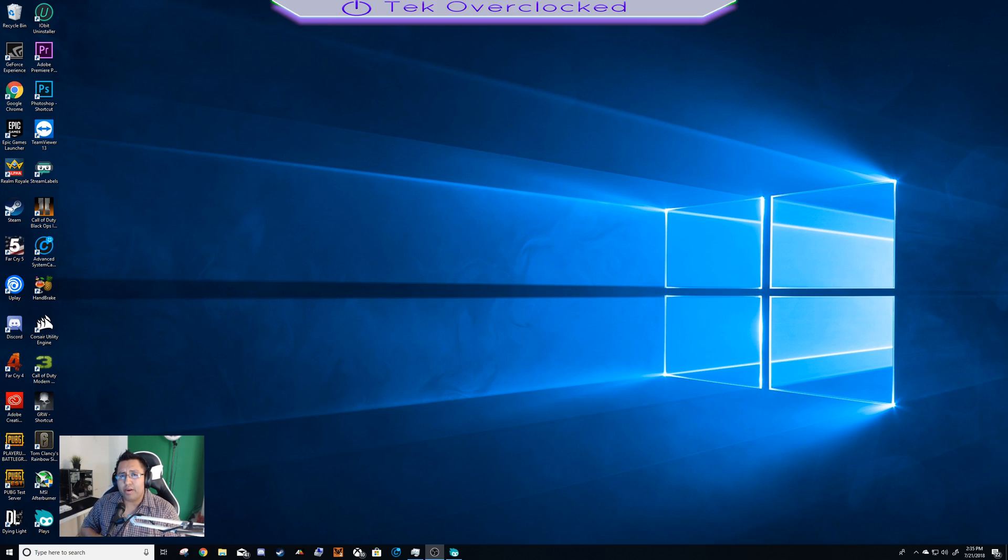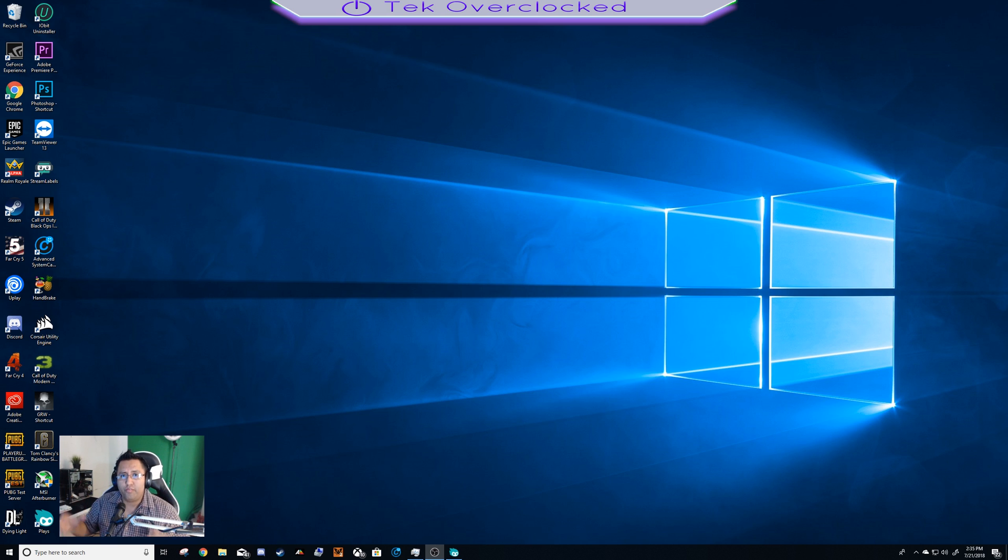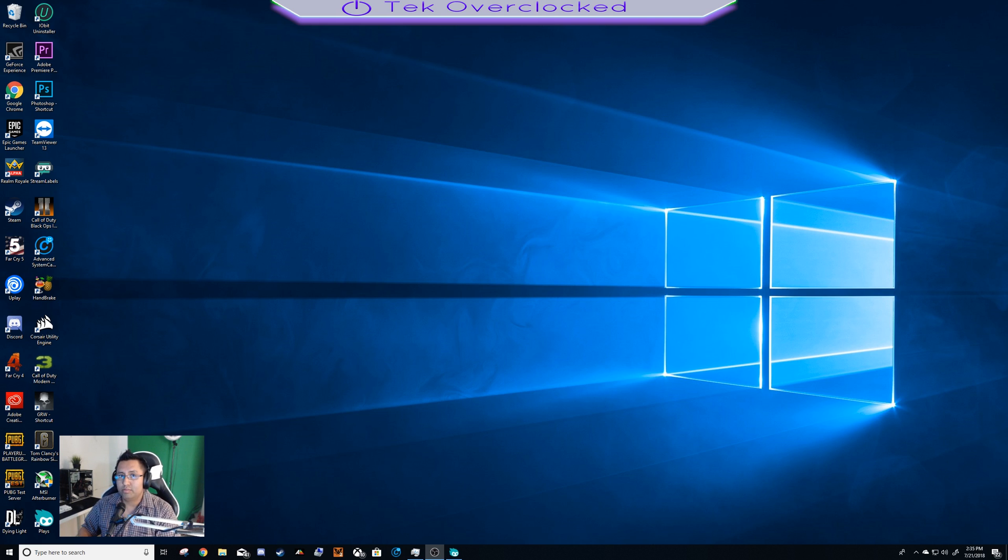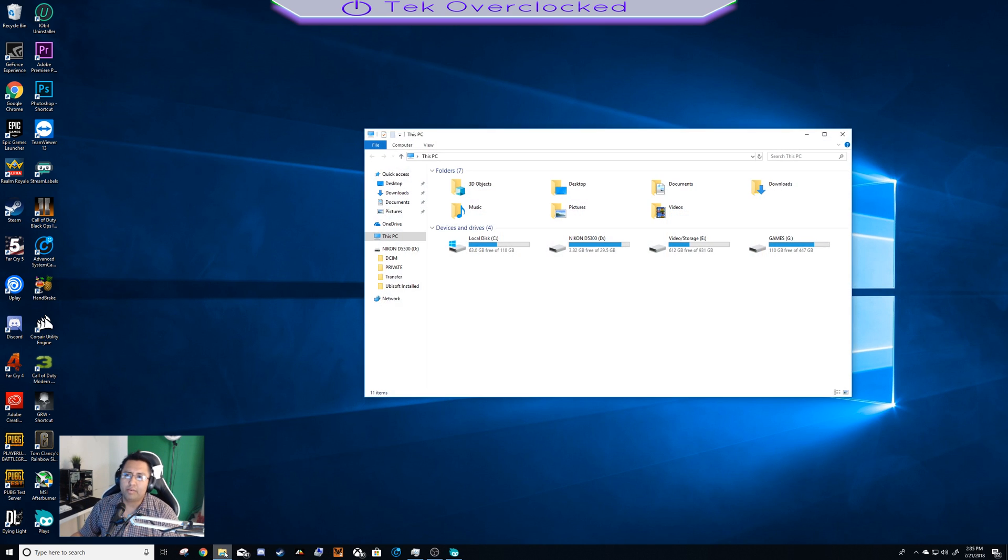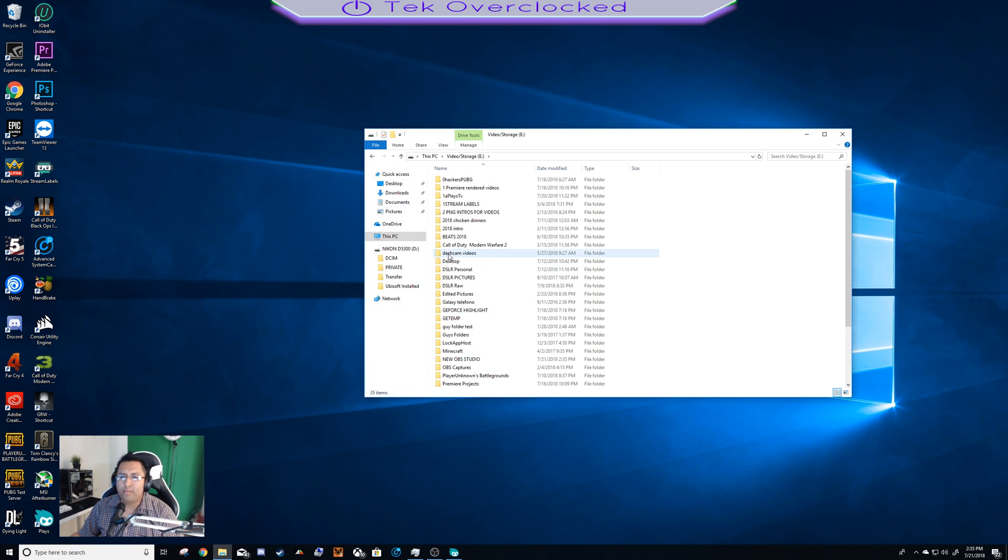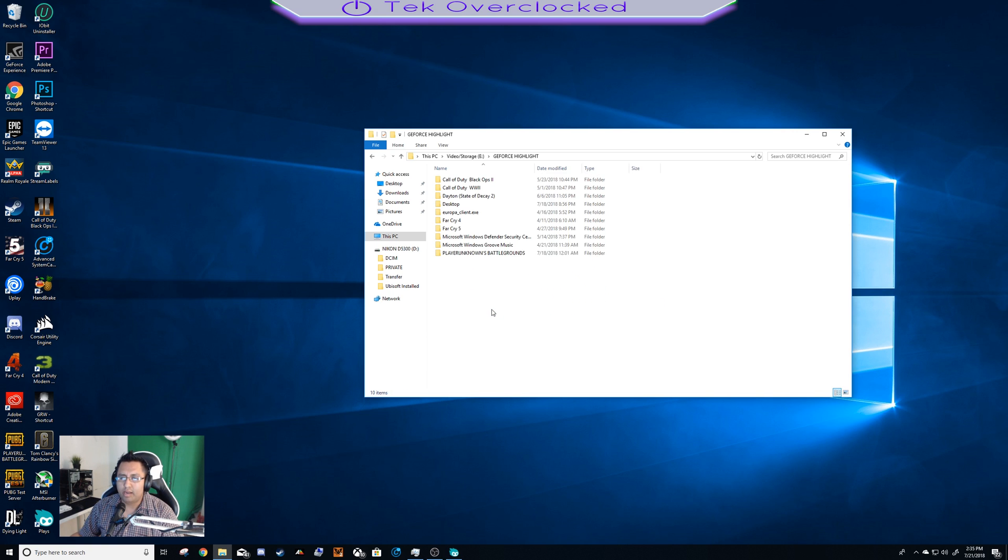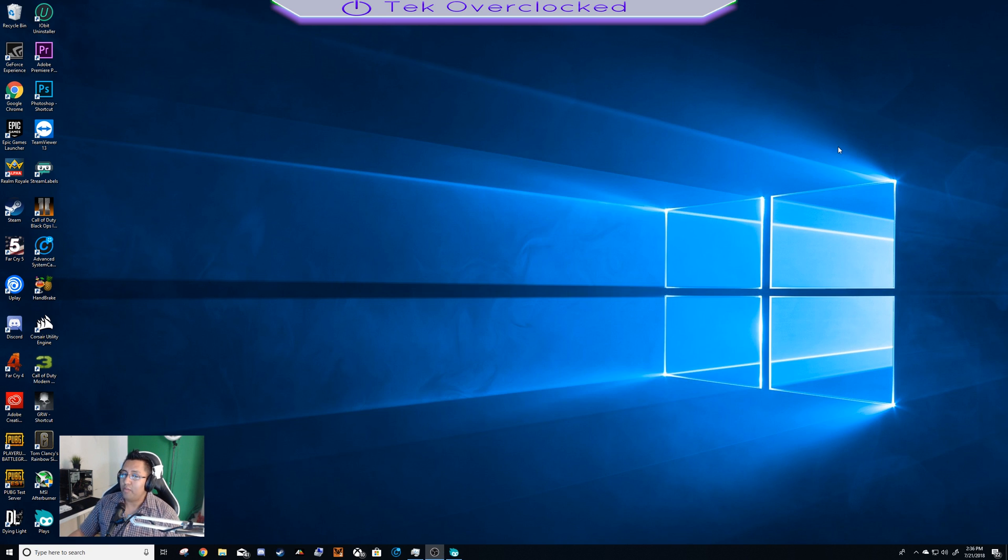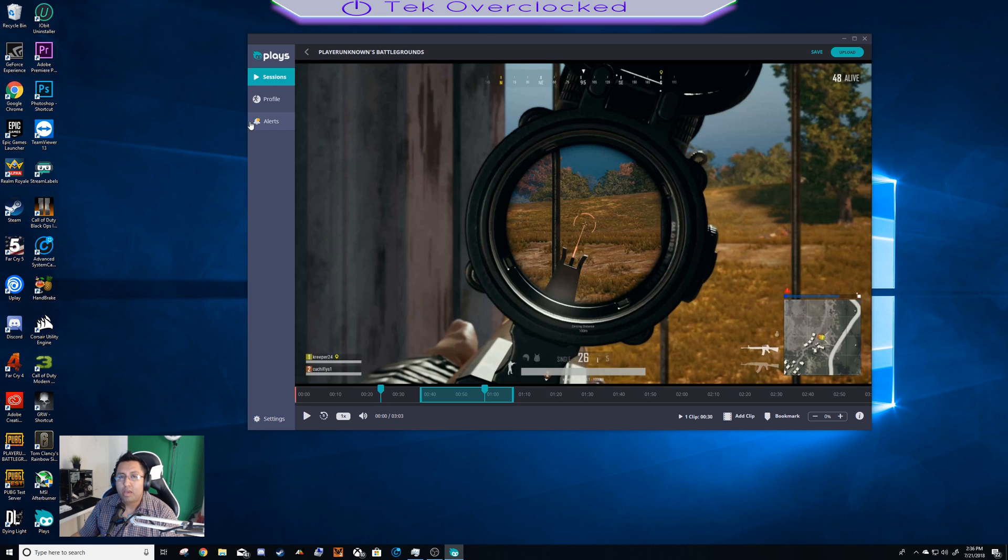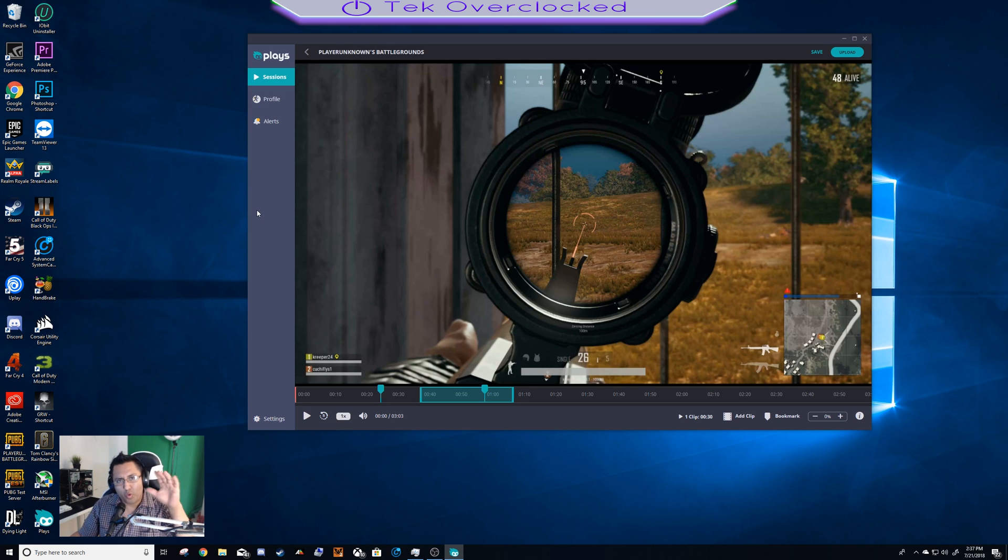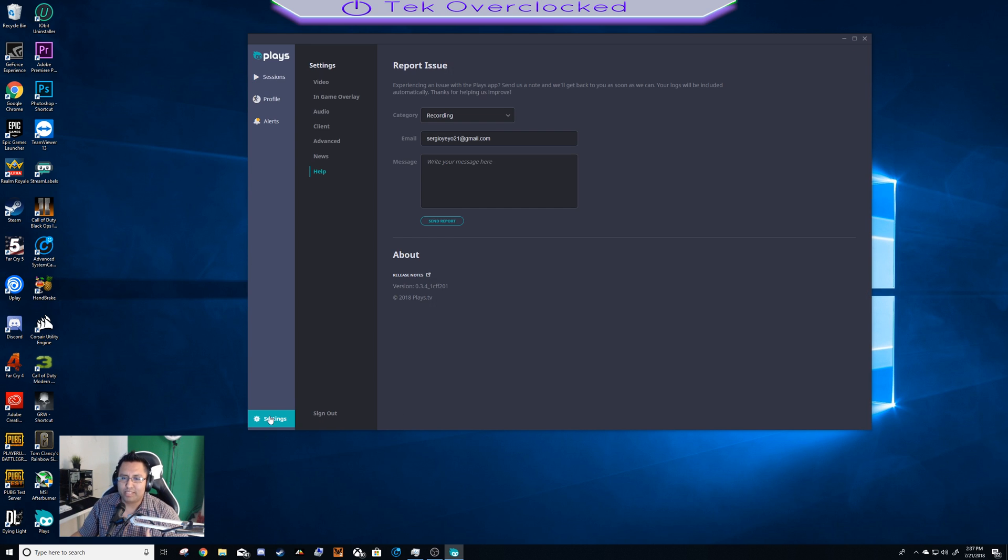So you're tired and annoyed of GeForce Share not recording your game audio, right? You just got a beautiful chicken dinner and you don't have audio, and that is very frustrating and annoying. I want to share a software with you - it's called PlaysTV. PlaysTV works better than GeForce. Great news guys, amazing news. I'm happy and excited making this video. Let's go over to the settings and check what you're able to do.